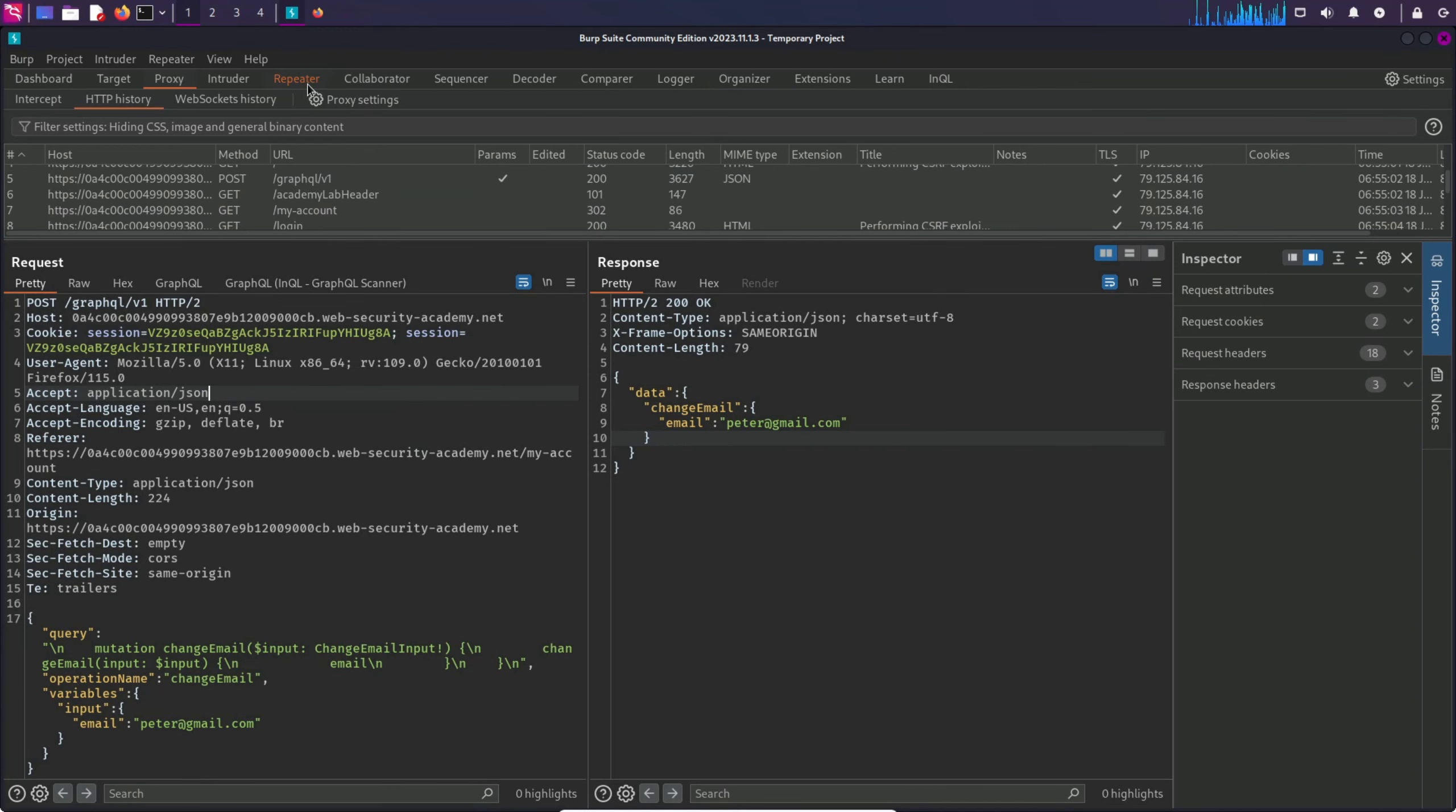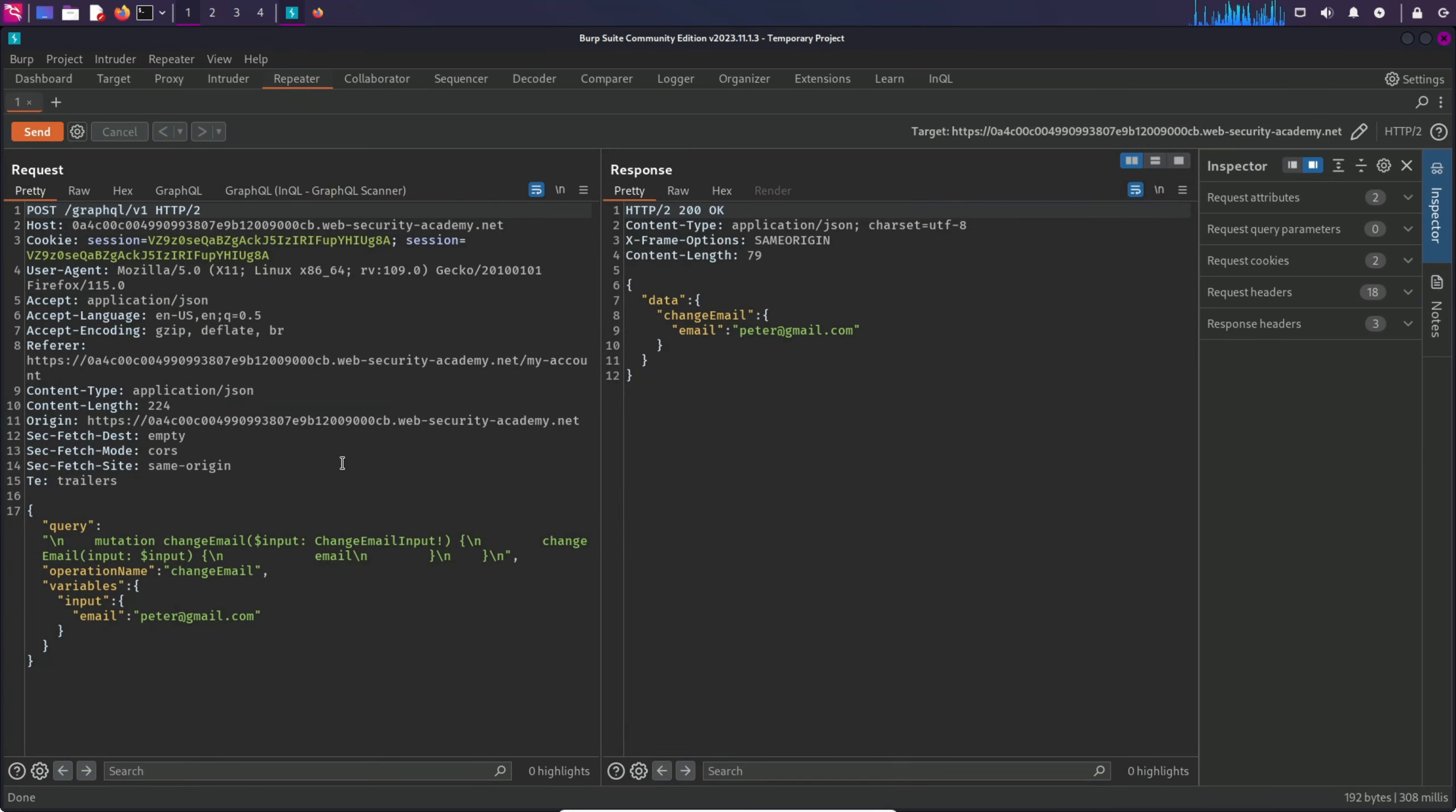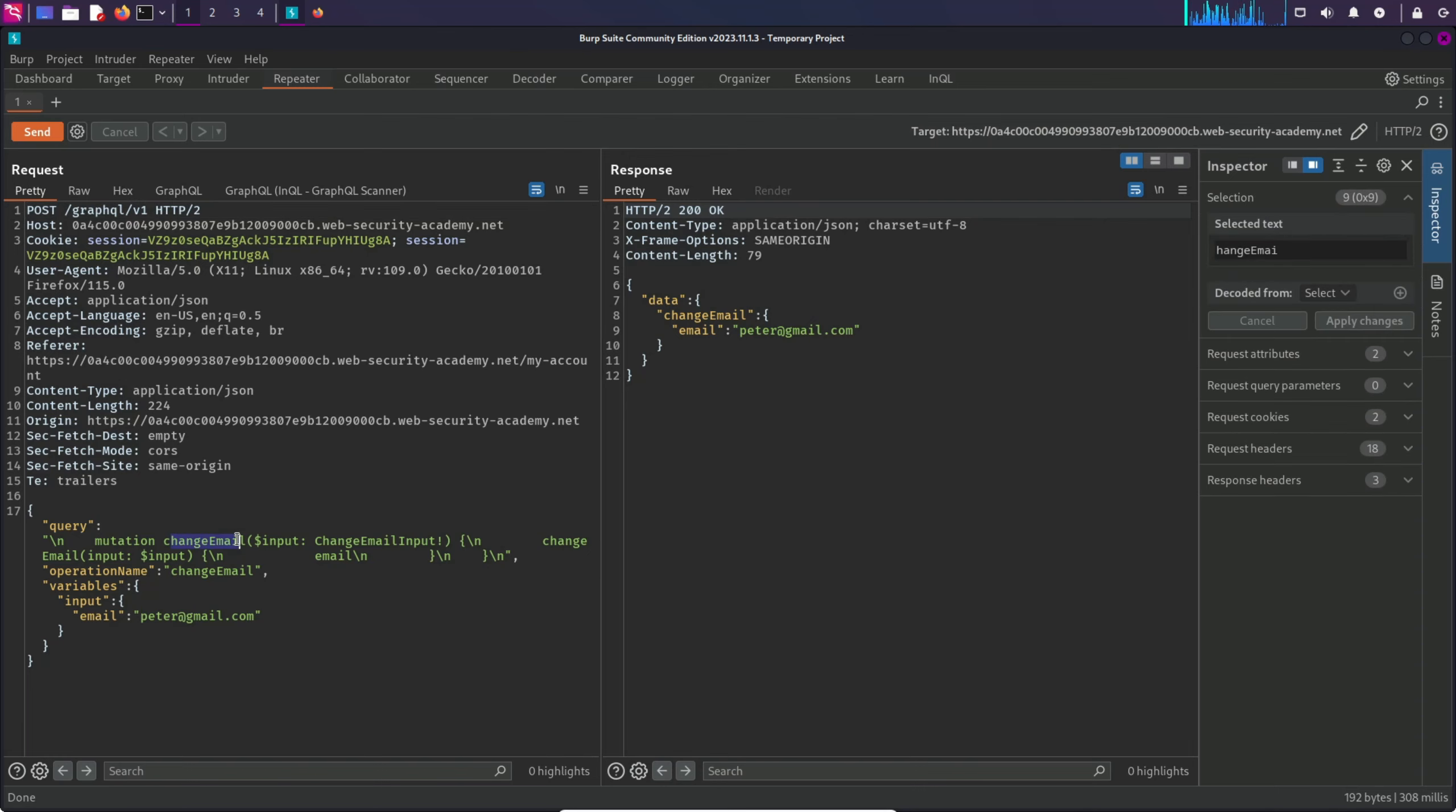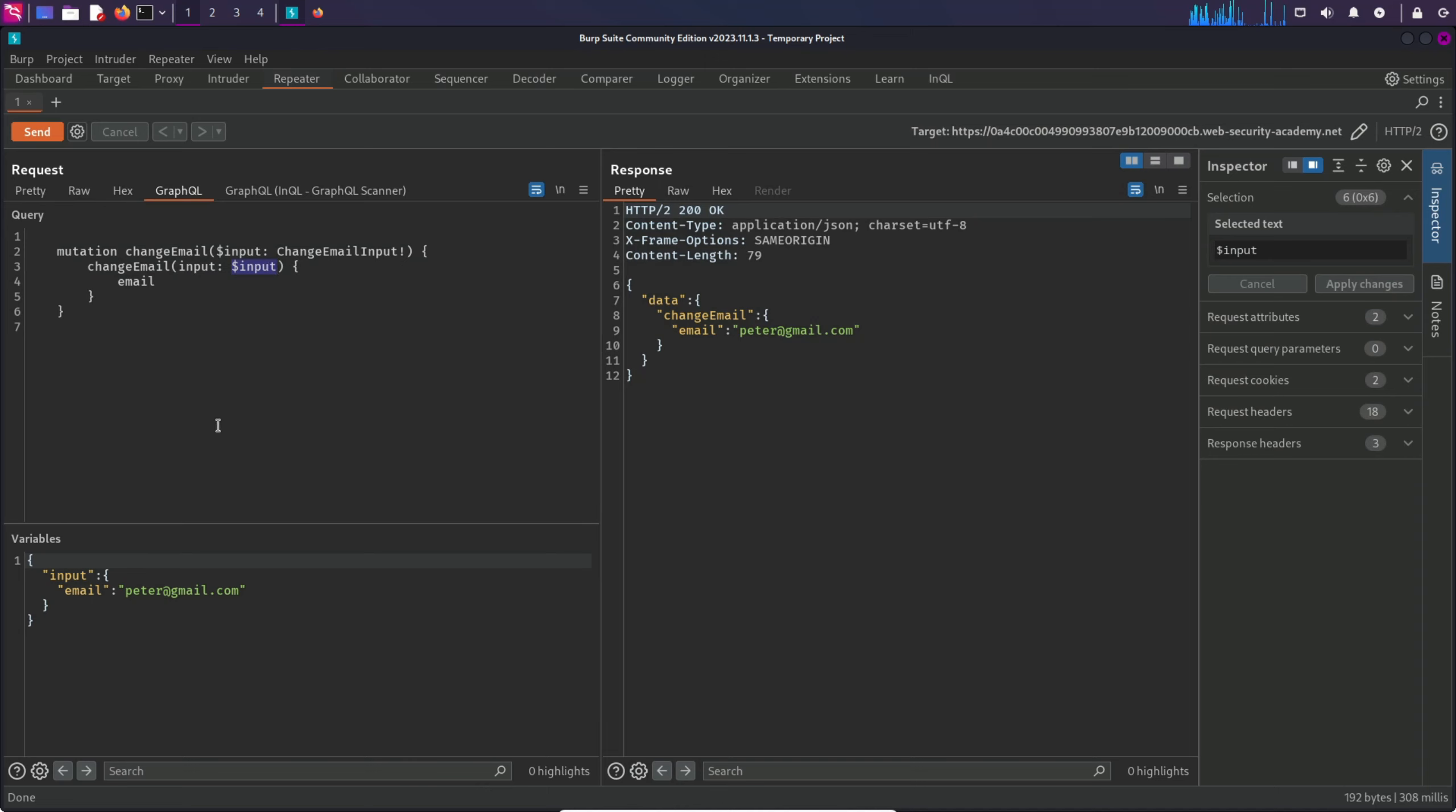I'm going to send this to repeater. And here we have the request and response. This operation is basically changing the email through this mutation. If I go to the GraphQL tab, here we can see a nice view of it. It's basically using a variable to replace the value of email and its value.